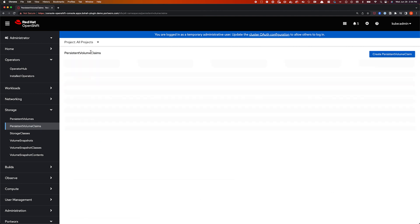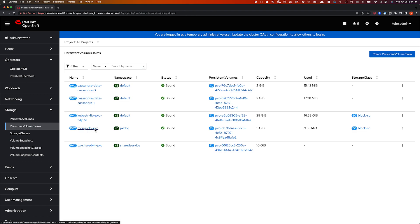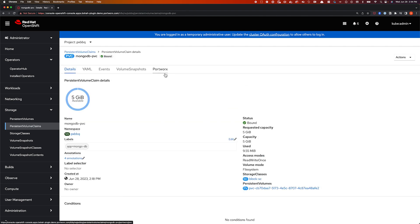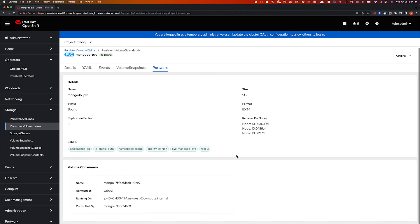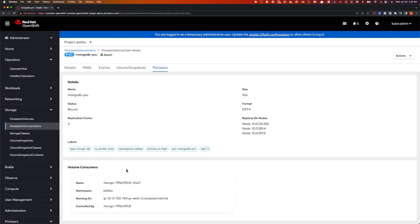Now let's look at a different persistent volume, which is a read-write-once persistent volume, so it will just have a single volume consumer. In this case, I have a MongoDB persistent volume that is being consumed by the MongoDB pod itself in my Portworx barbecue namespace. It shows a different replication factor configured for this volume — a replication factor of three — and where those replicas are spread across. This is how the new OpenShift dynamic plugin from Portworx delivers on the single pane of glass promise and simplifies day-two operations for platform engineers and platform administrators. Thank you for watching.